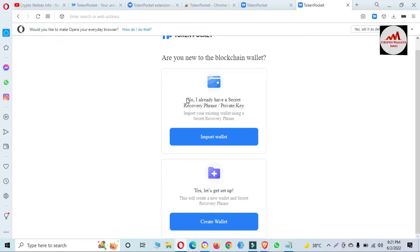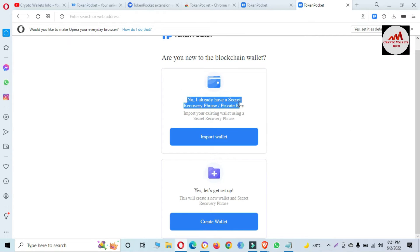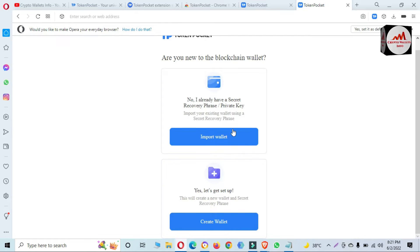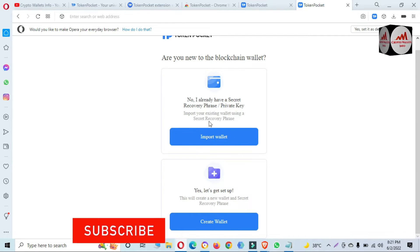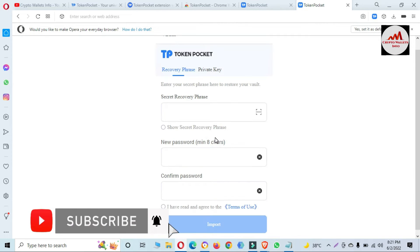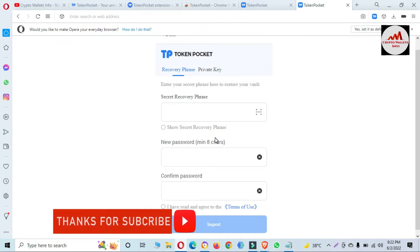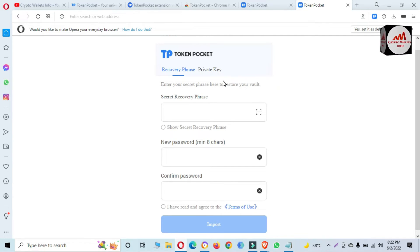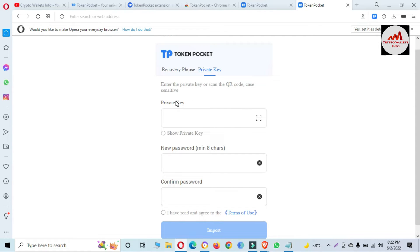You can read here: 'I already have a secret recovery phrase and private key — import your existing wallet using a secret recovery phrase.' I am going to click the first option: Import a Wallet, not Create a Wallet. You can see it says 'Enter your secret recovery phrase or wallet.' Since I need to recover my wallet with a private key, I am going to use the second option: Private Key — enter the private key or scan a QR code, case sensitive.